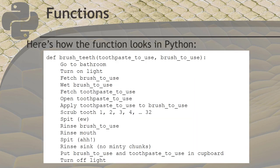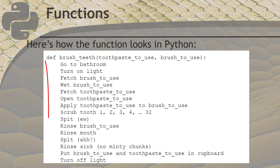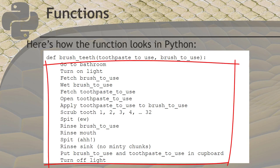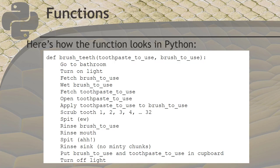This is how the brush your teeth function looks in Python when using parameters. It starts with the def keyword, then has a name, followed by parameters. The remaining lines contain code inside a code block to execute when the function is used. When a function is used, we say that it is called or invoked.